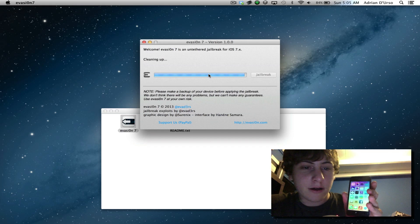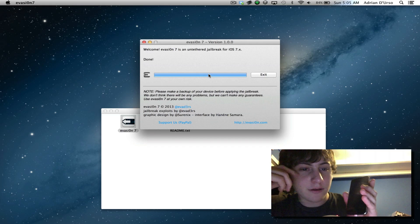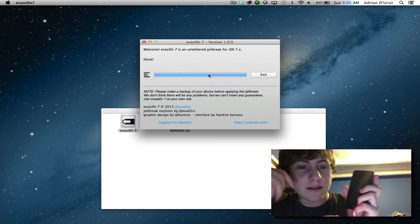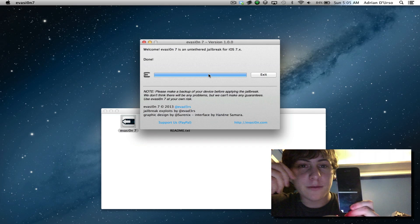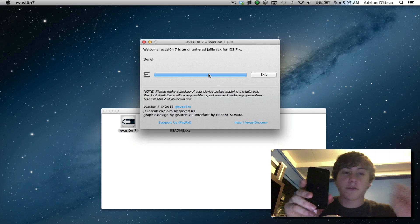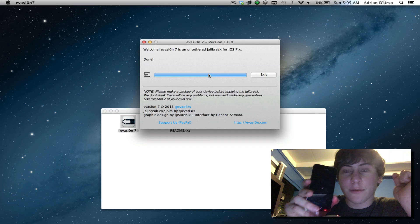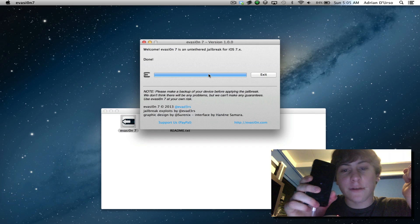And then canceling the voicemail thing that keeps on coming up. Now it's going to finish, reboot the device one more time. And then your device will be jailbroken. So that's pretty much ultimately the tutorial for jailbreaking. Now I'm going to show you your device once it's jailbroken.